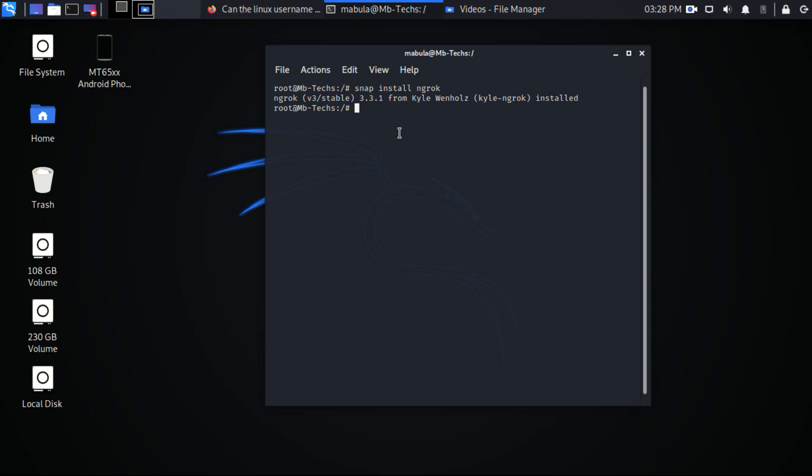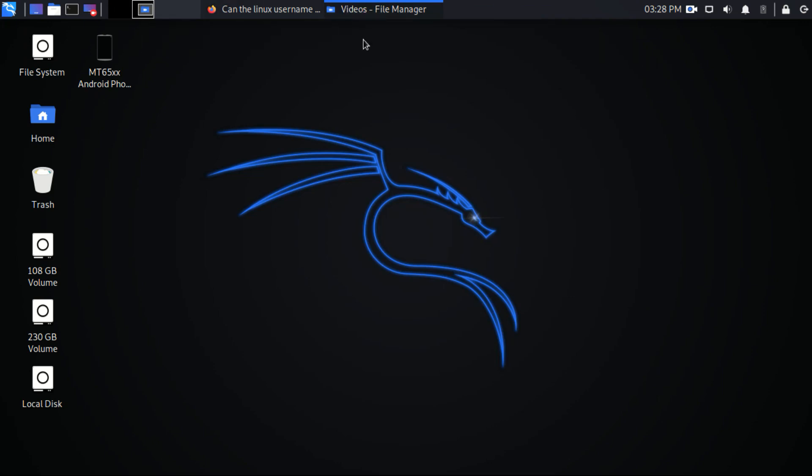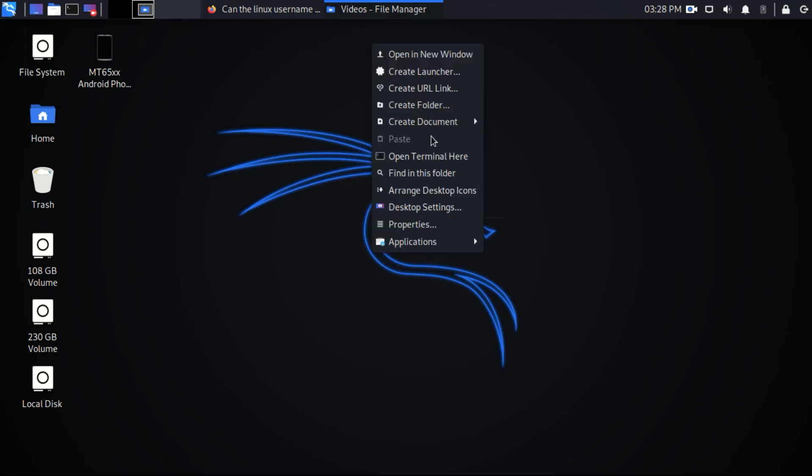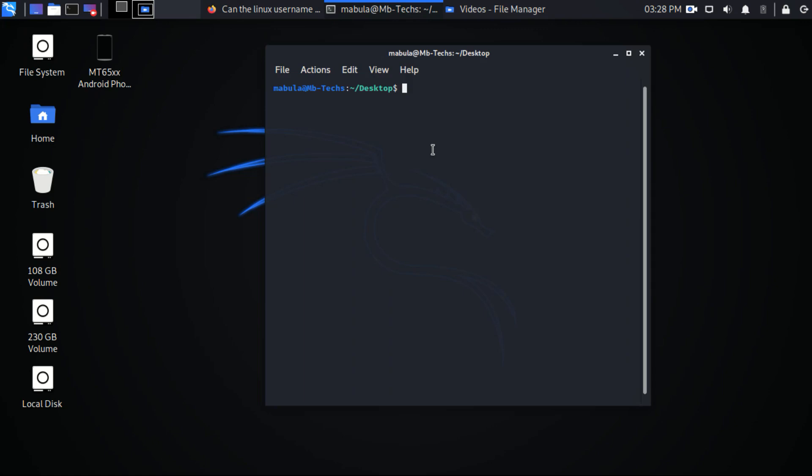And the error has been fixed and the video is uploaded in my channel. You can search if interested. So now you are done with the installation of ngrok with snap. This means a binary file has been installed in your computer.